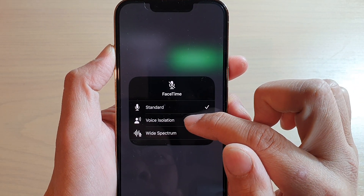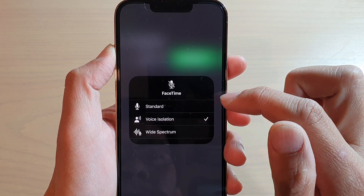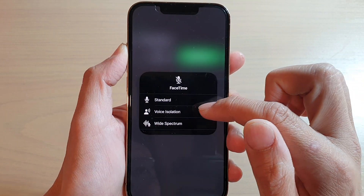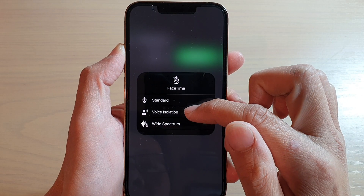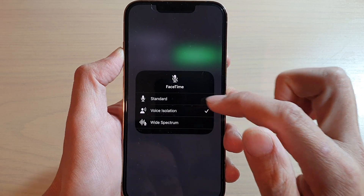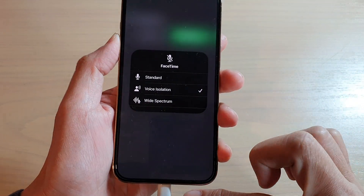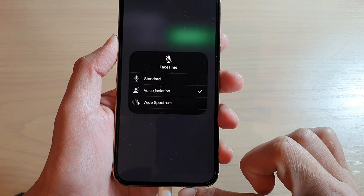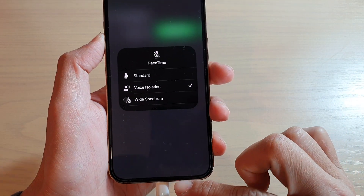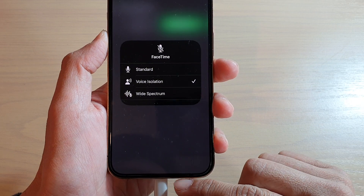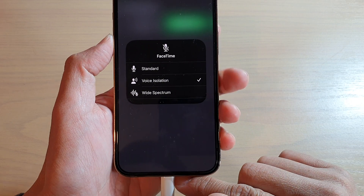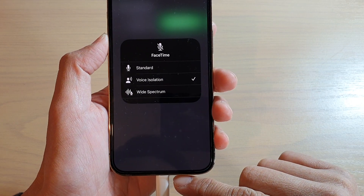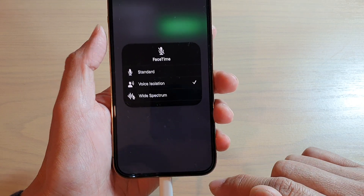Now choose Voice Isolation. Once you choose Voice Isolation, the speaker will basically try to pick up your voice only and it will try to reduce the background noise.